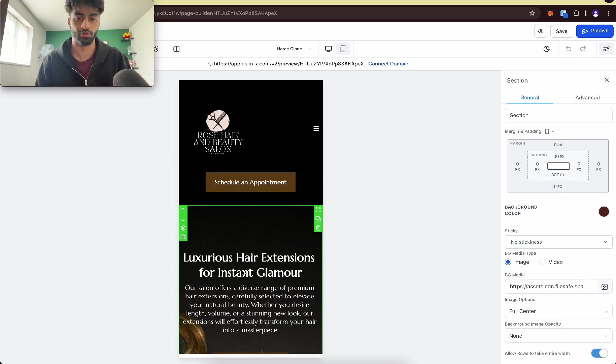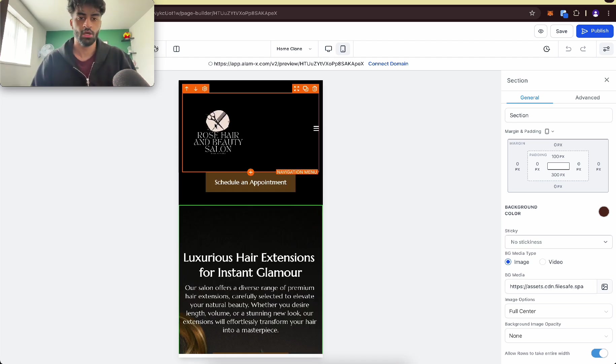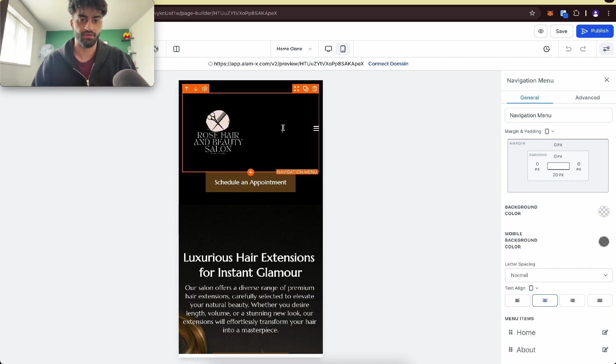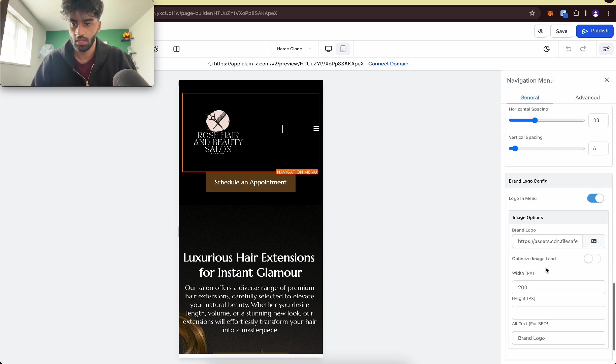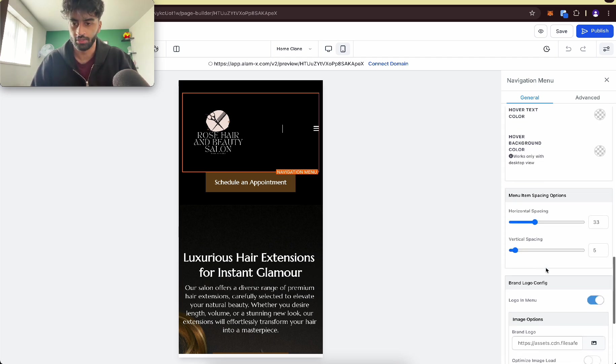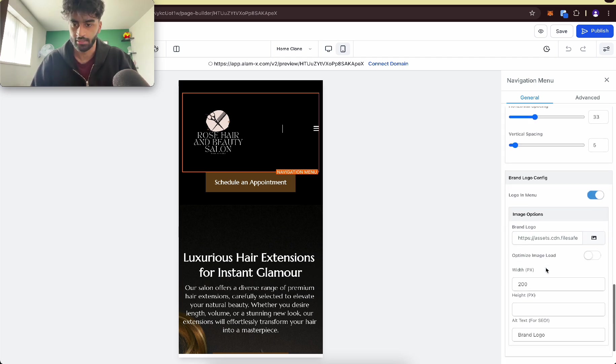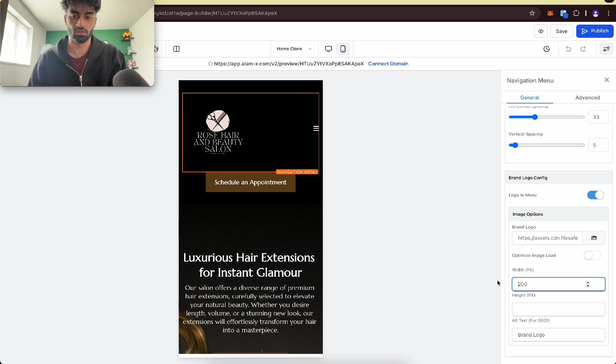I'm going to show you how we're going to fix any problem that you could come into. First things first, this logo may be too big for you. What you want to do is scroll down and change the size of the logo.